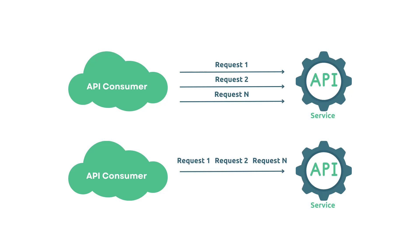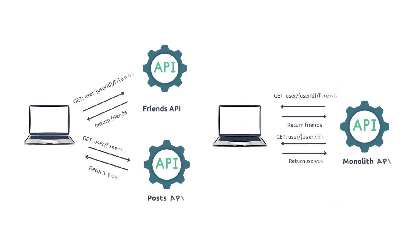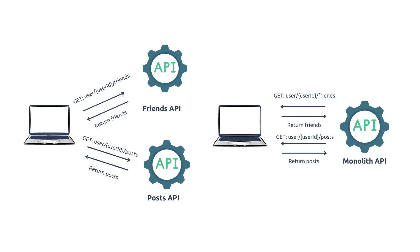Suppose you have a social media application that displays a user's feed, which includes posts from their friends and pages they follow. To populate this feed, you need to make multiple API requests to retrieve the necessary data, such as: first, retrieve a list of the user's friends and the pages they follow, and next, for each friend or page, retrieve their recent posts. In a traditional approach, you would perform each of these API requests separately.